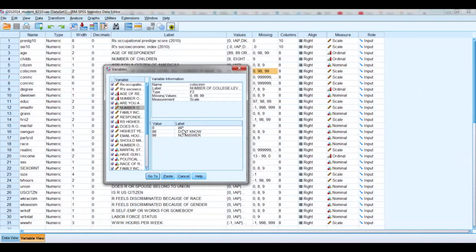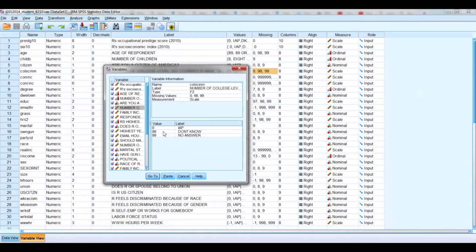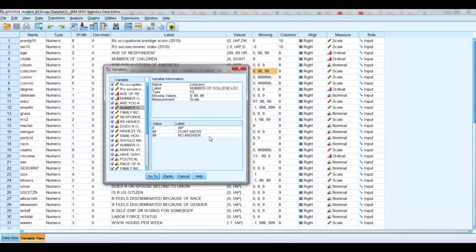Here it's saying that zero actually means inappropriate, so that means that somehow that question was inappropriate for that subject, whatever the case may be. Ninety-eight means don't know, and ninety-nine, no answer. So now we know a little bit more information.